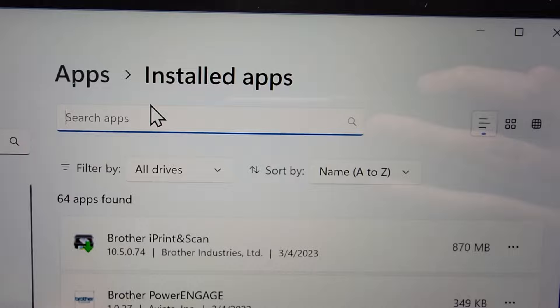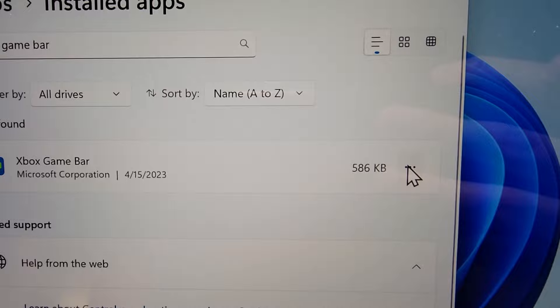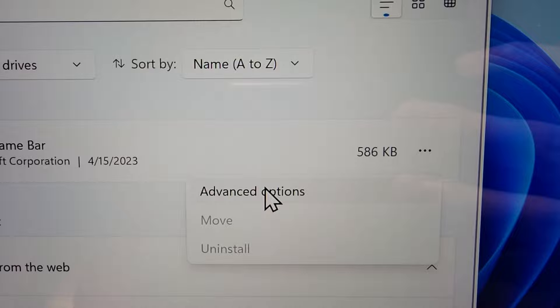Then just search for Xbox Game Bar and to the right of Xbox Game Bar just press the three dots. Now you can't uninstall it but you can press on advanced options.